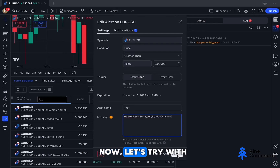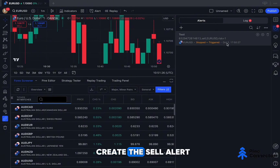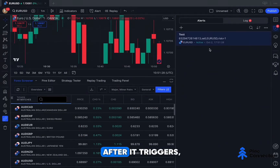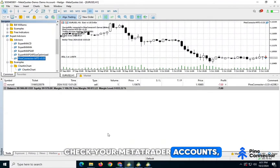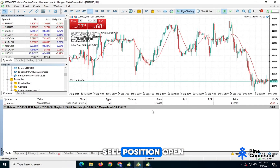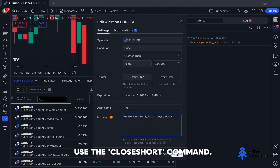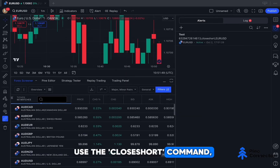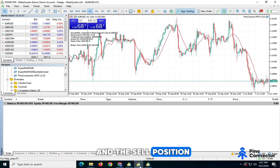Now let's try with a sell position. Create the sell alert in TradingView. After it triggers, check your MetaTrader accounts, and you'll see the sell position open on all accounts. To close the sell position, use the Close Short command, and the sell position will be closed on all accounts.